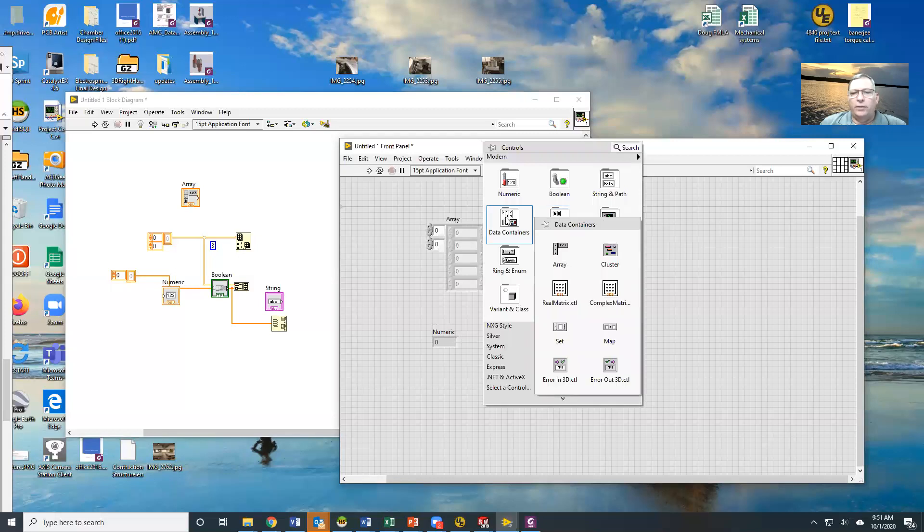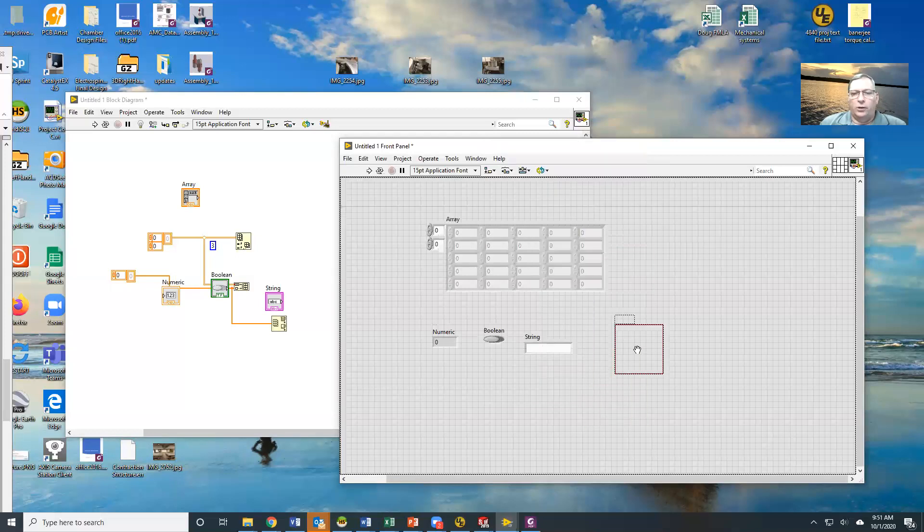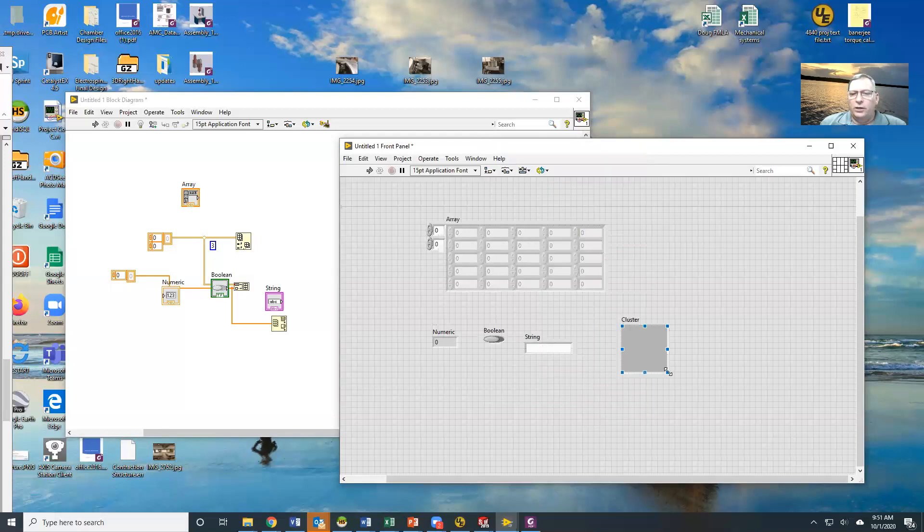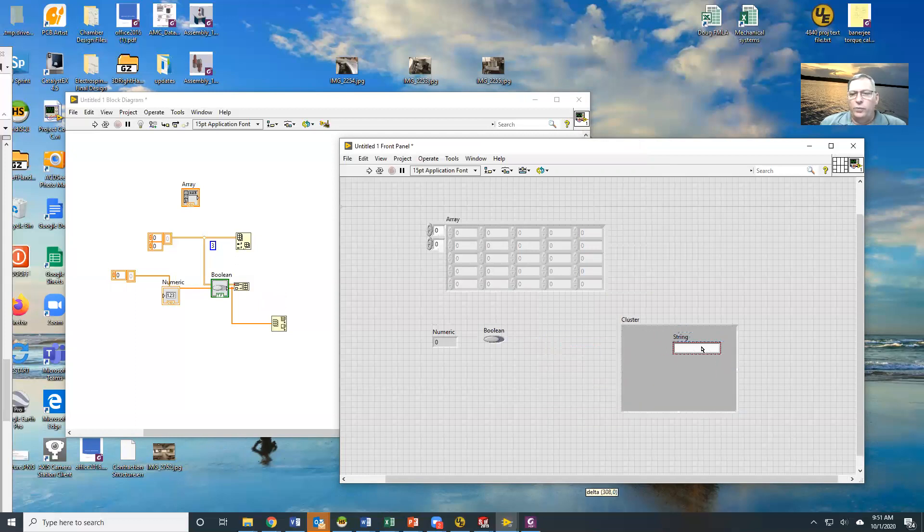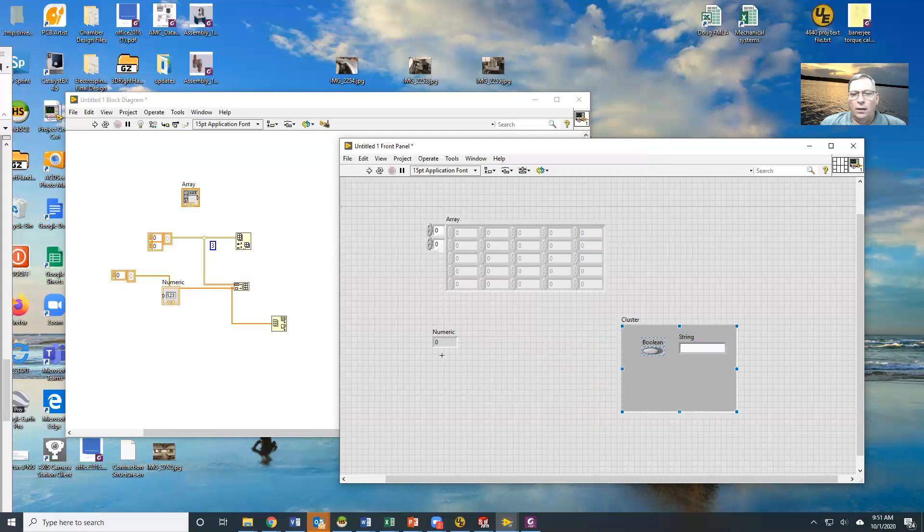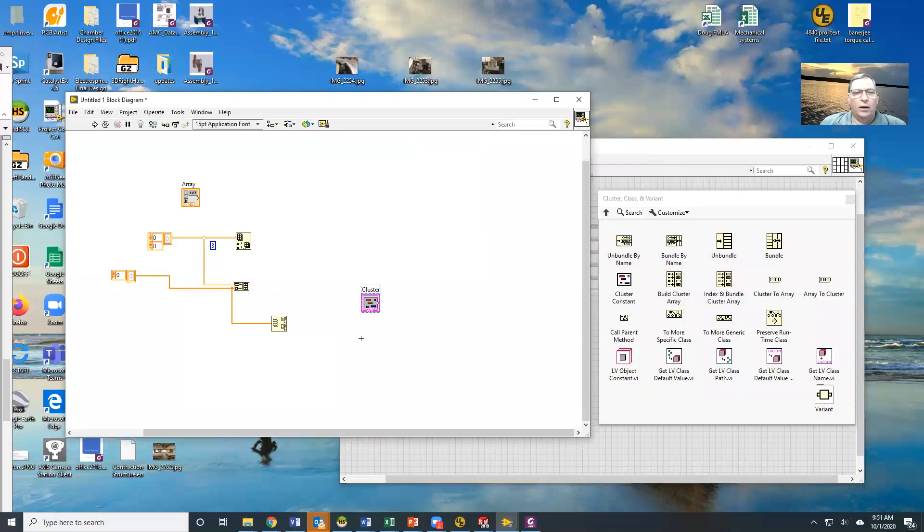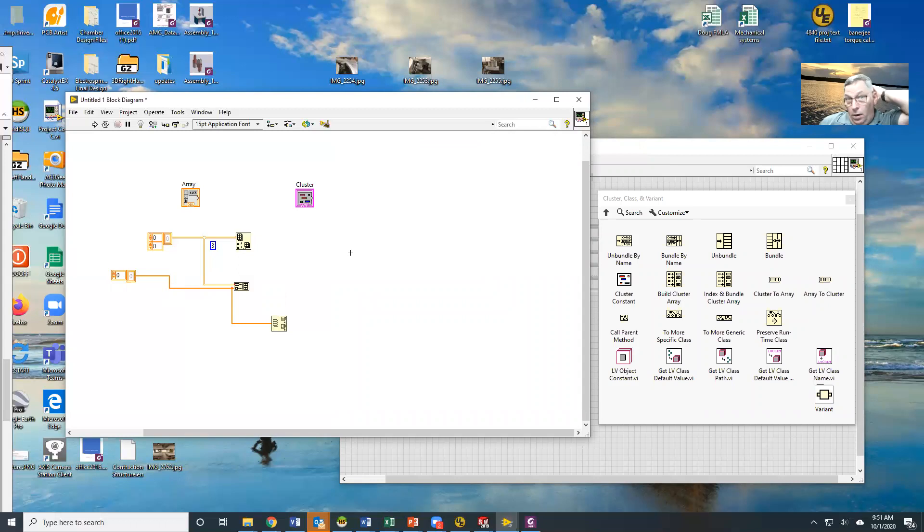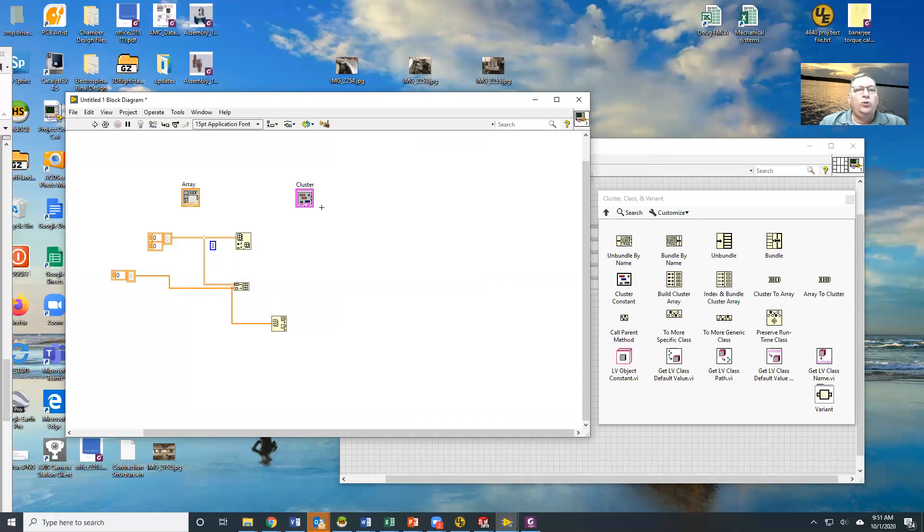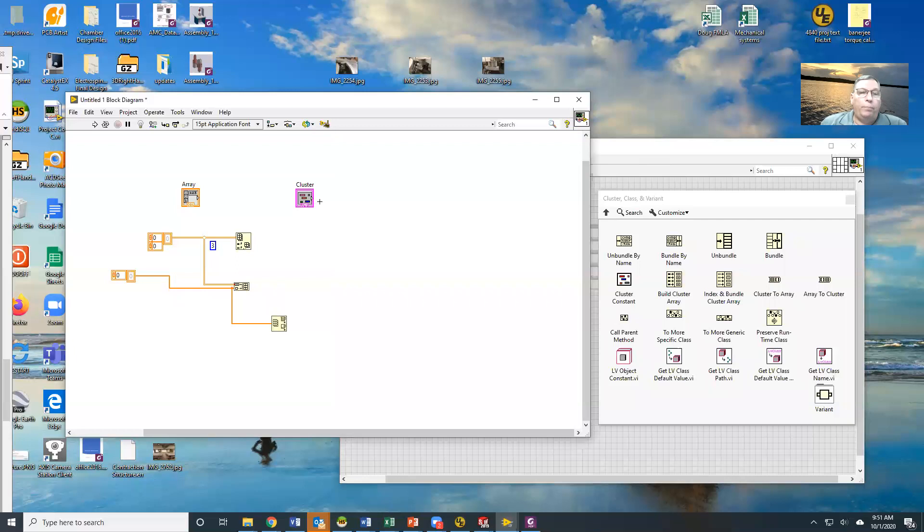I can use what is called a cluster. A cluster is a container that allows me to put things in, so that now this right here is one element. Now, if he's one element, then the next question obviously is, how do I get information out of that? Because there's now multiple things in one piece.